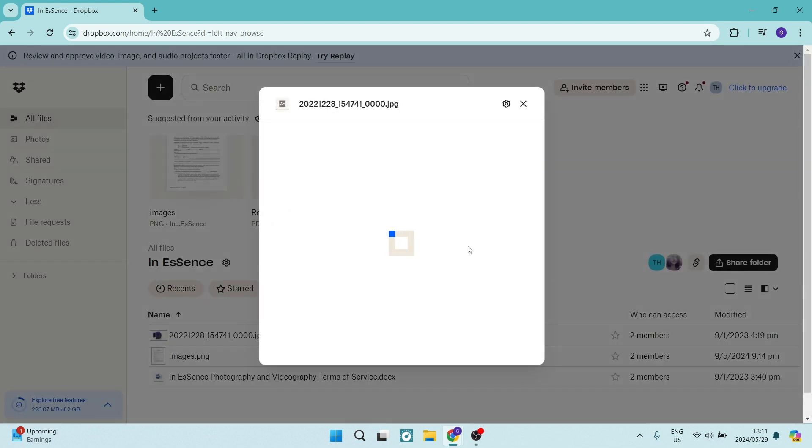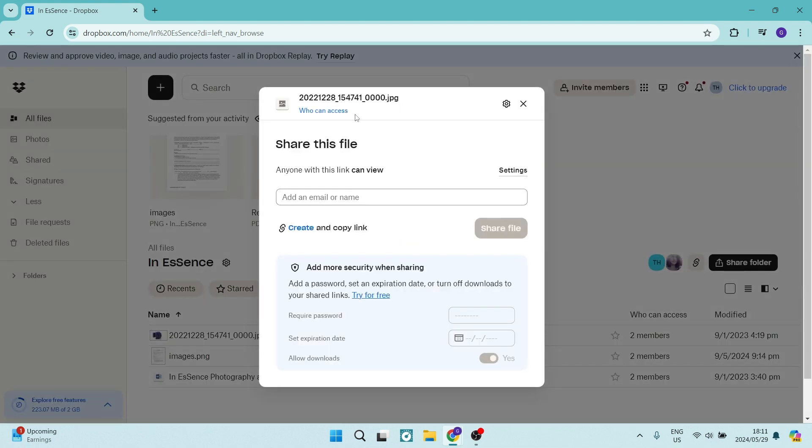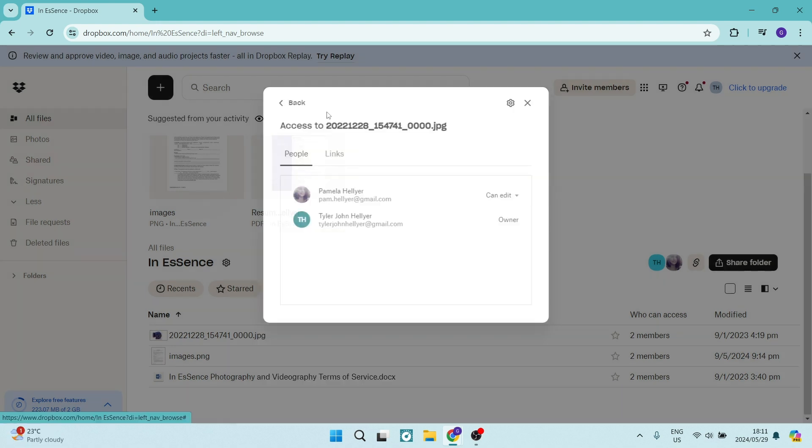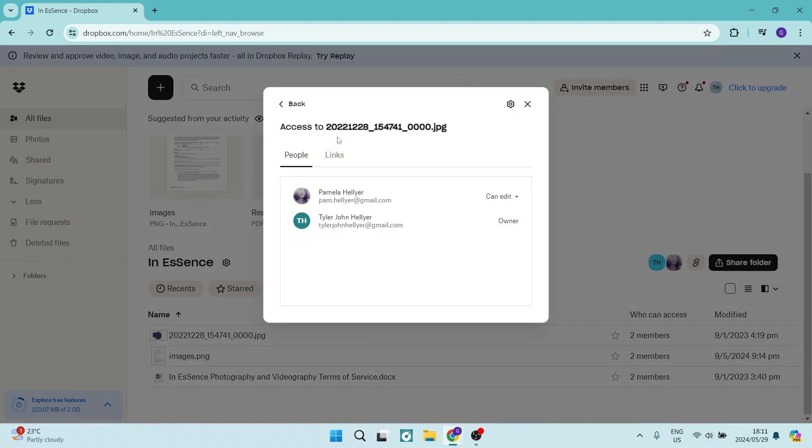Now, as you can see, the name of the file is right at the top and you can choose who has access to this file. So we can go ahead and if there are more than one email addresses linked to this folder, we can go ahead and select who has access.